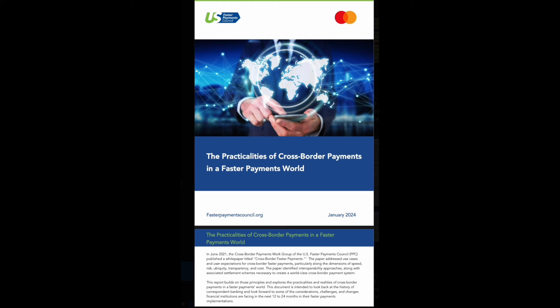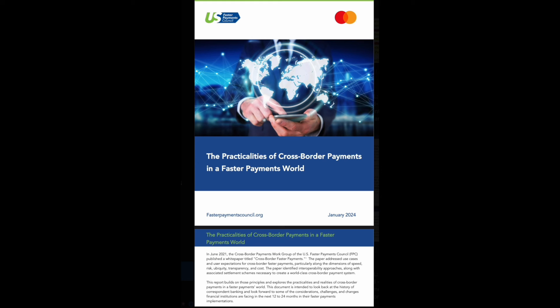Let's see what they're talking about right here. This is from January 2024. In June 2021, the Cross-Border Payments Work Group of the U.S. Faster Payments Council published a white paper titled Cross-Border Faster Payments. The paper addressed the use cases and user experiences for cross-border payments, particularly along the dimension of speed, risk, transparency, and cost.